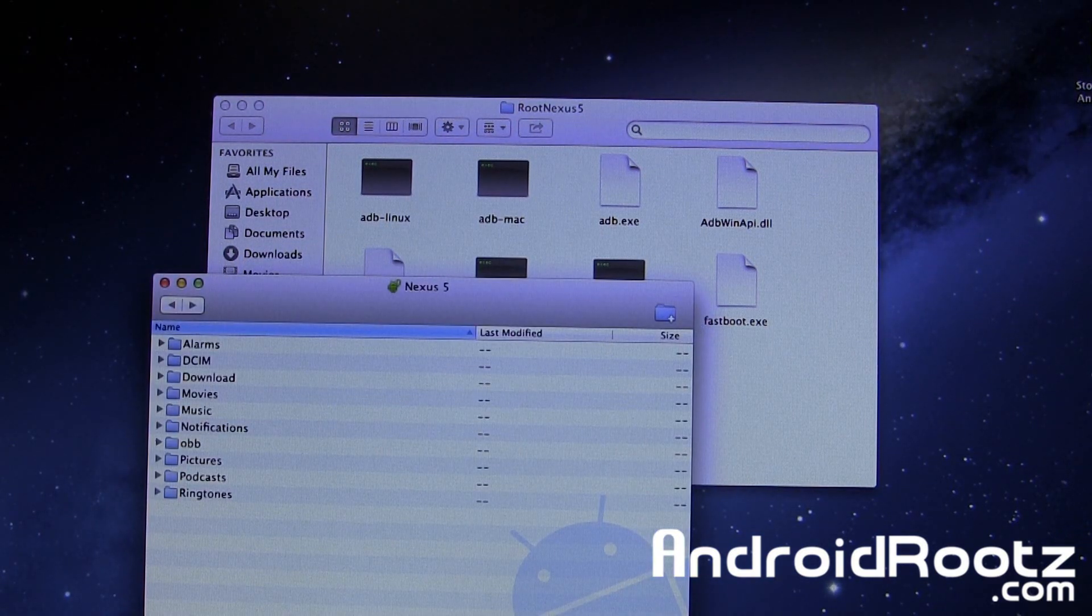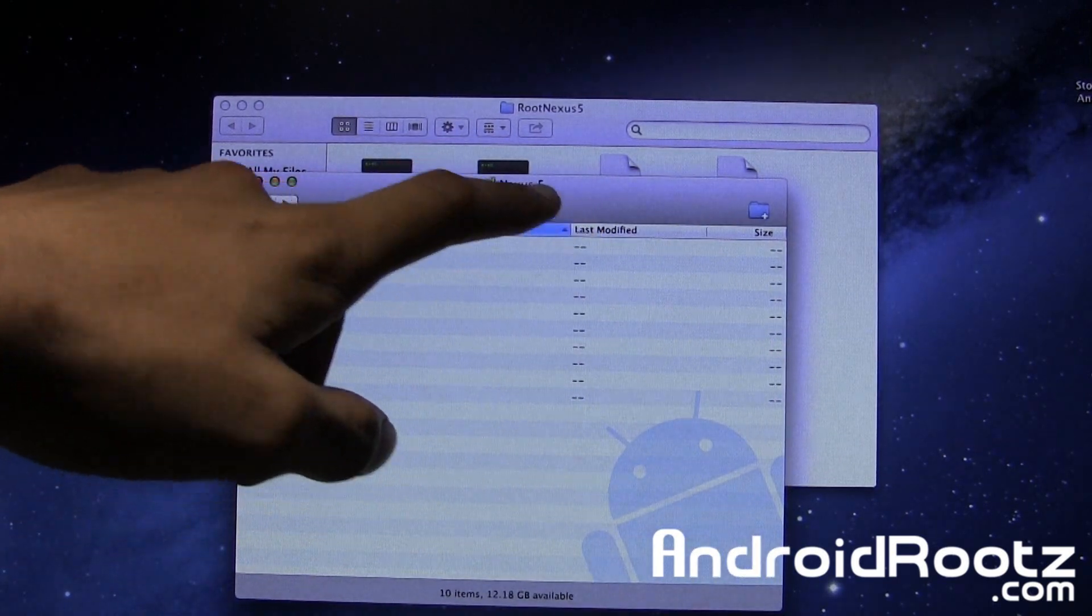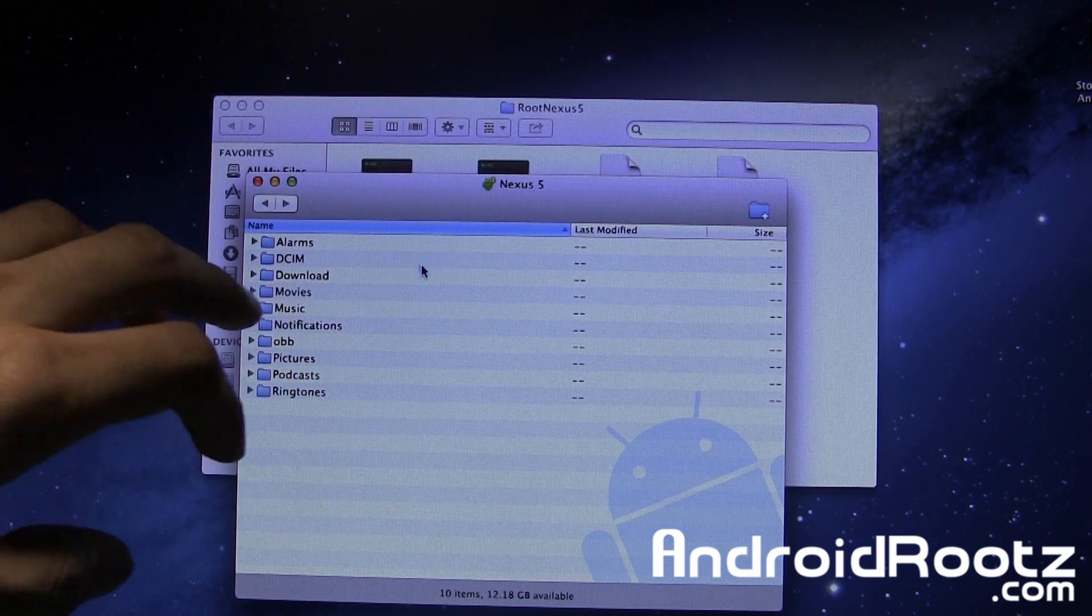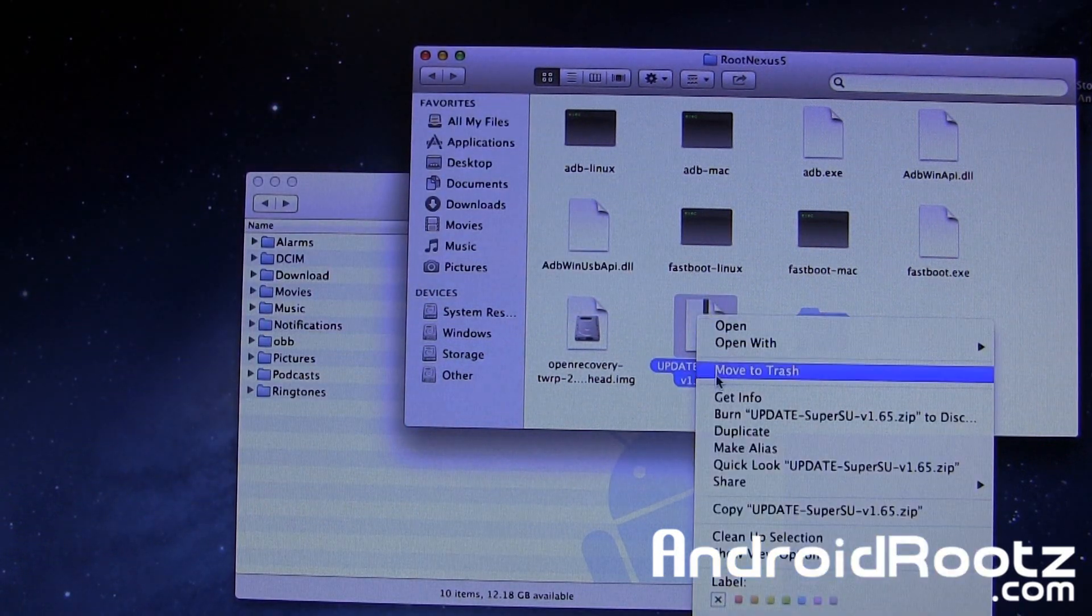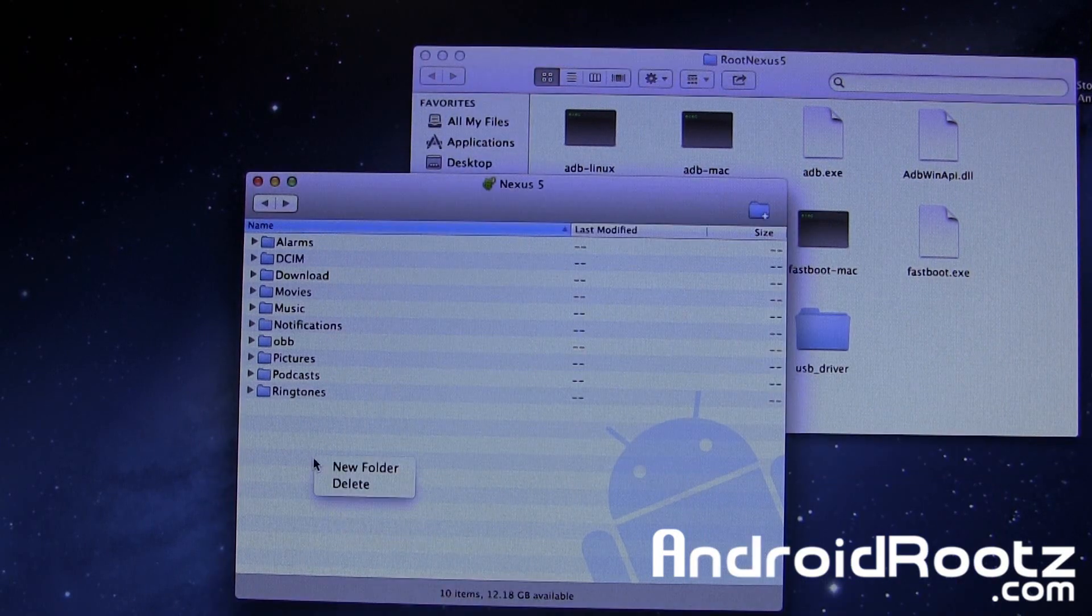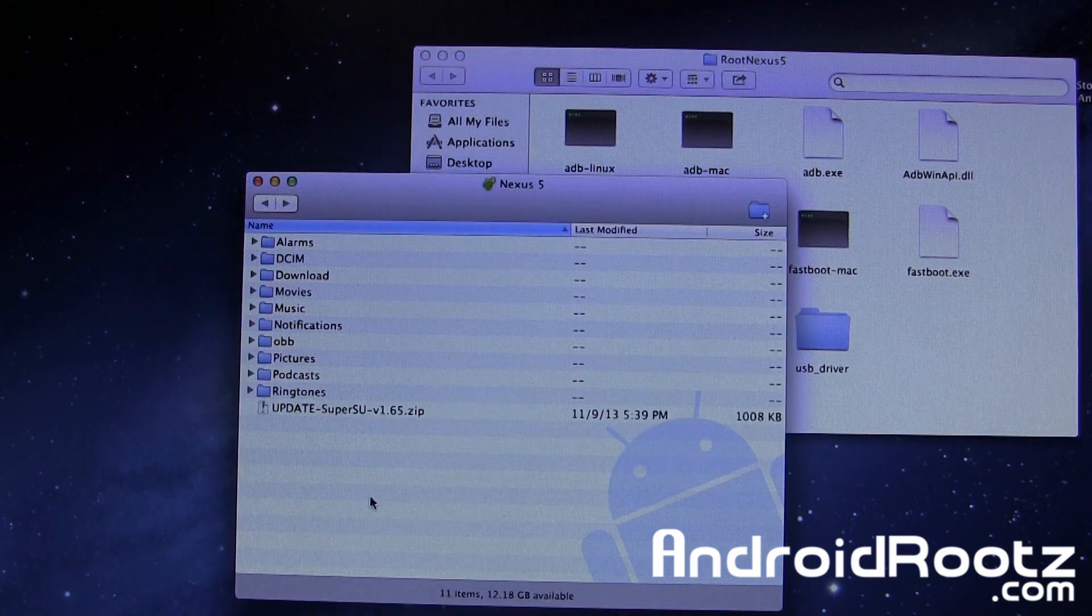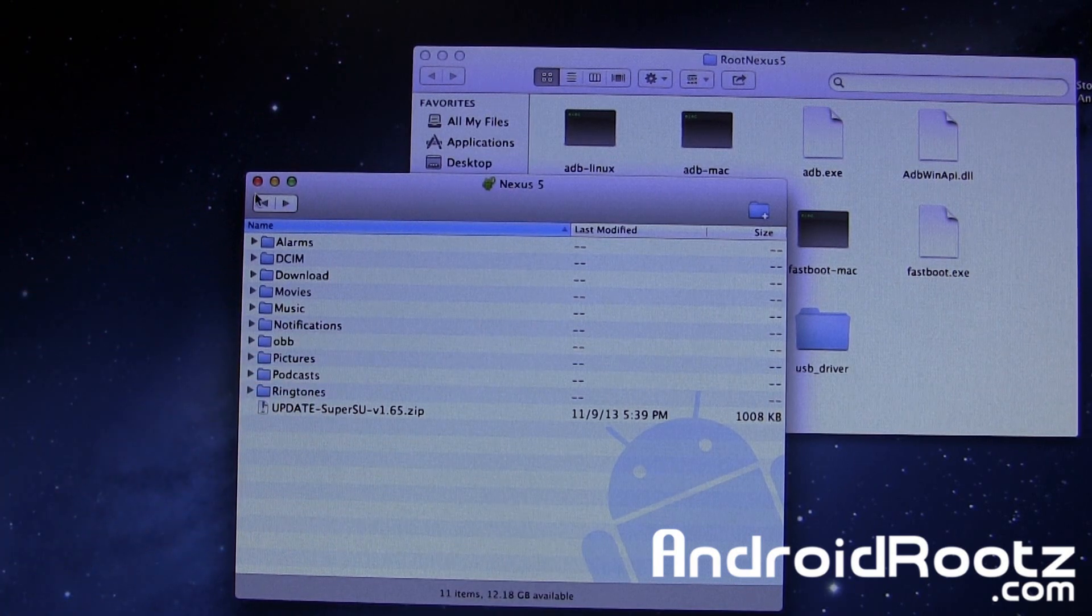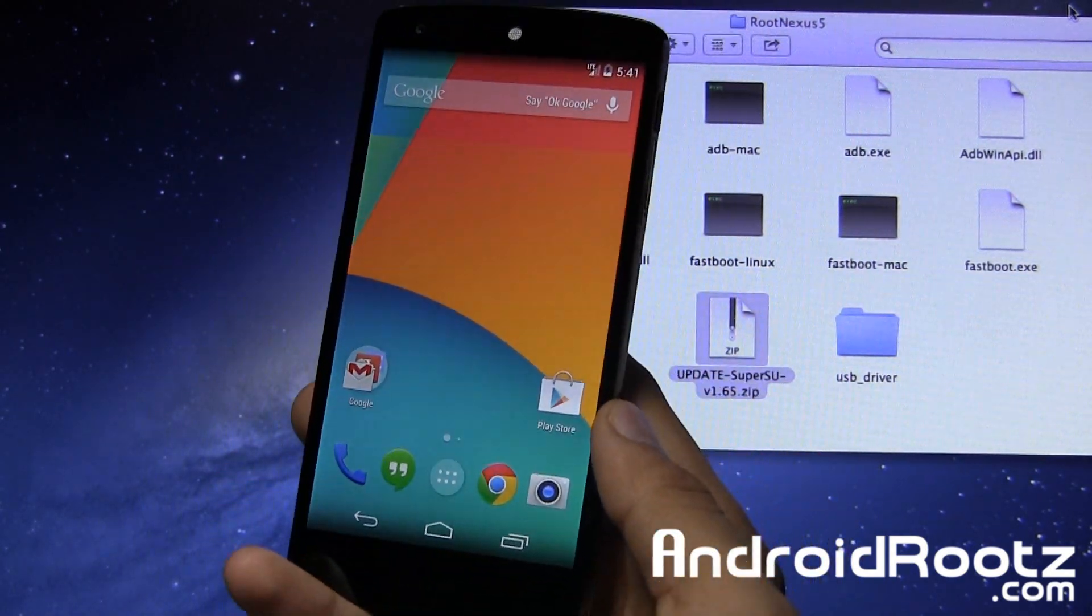I'm going to open up Android File Transfer. As you can see, it automatically recognized my Nexus 5. Let's copy and paste the SuperSU into our folder. We'll just drag it and drop it in here. There's no need to put it in any folder, just put it in the general directory. Now you can close it out.